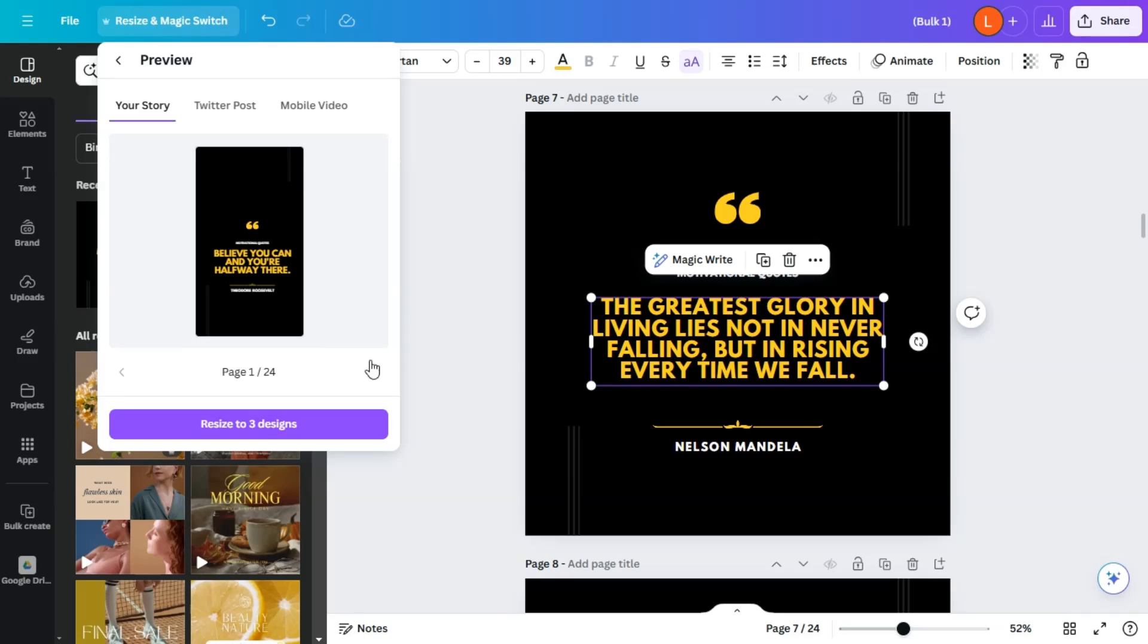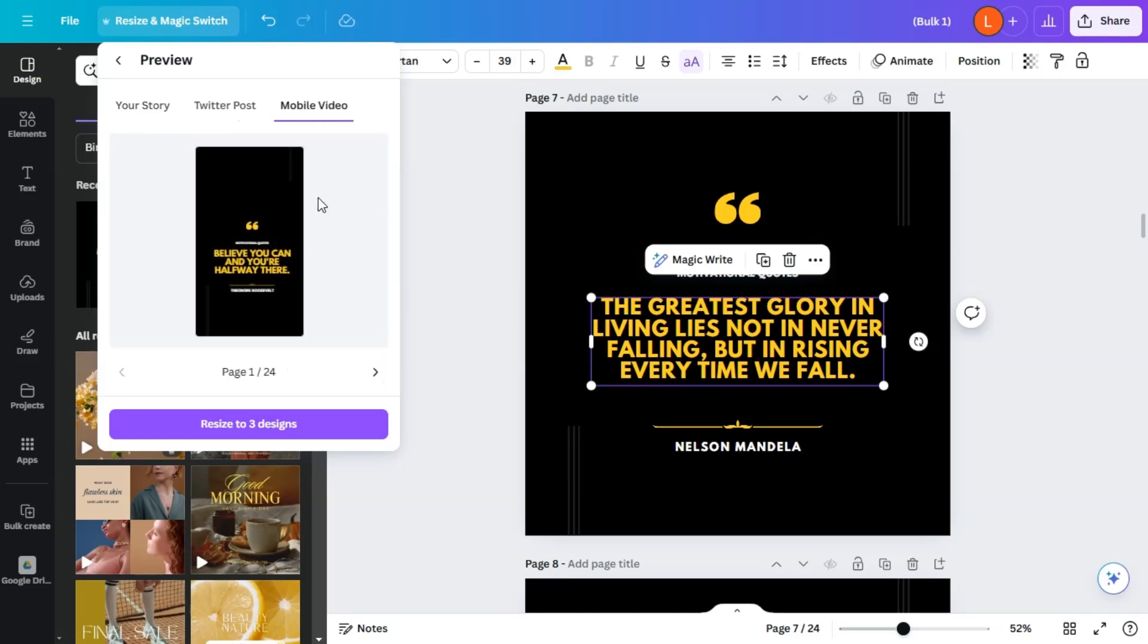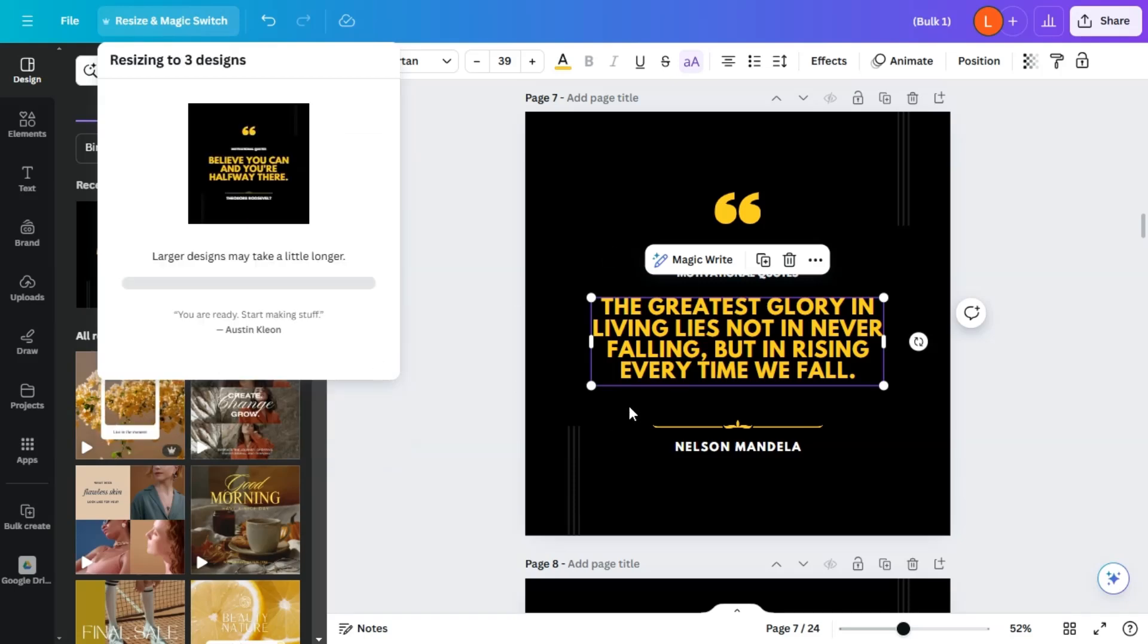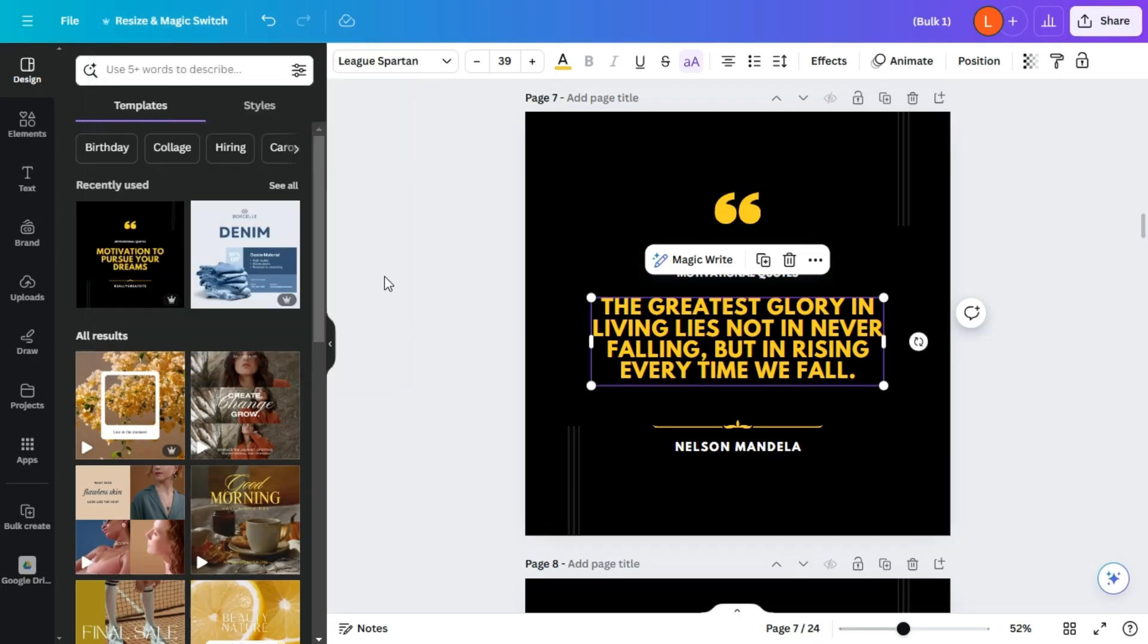All right, so now we have an Instagram story. We have a Twitter post. And we have a video, which you can now resize. All right, so now we can open the design.